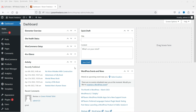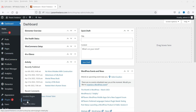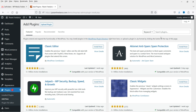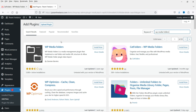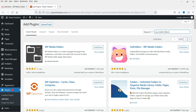I'm logged into the WordPress dashboard and we're going to install the free WP Media Folders plugin. Go to Plugins and click on Add New, then search for 'WP Media Folders'. You'll see different options — I'm going to install the plugin called Cat Folders WP Media Folders, which helps you organize and manage your files.